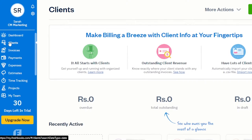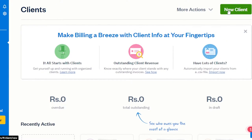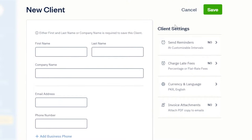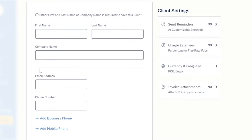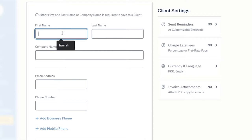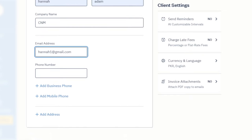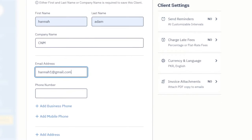The first thing I'm going to do is go to the client section and add a client. We can add a new client from a list or manually. To add a new client on FreshBooks, you enter their first name, last name, company name, email address, and phone number. We can also add a business phone number, mobile phone number, and address.